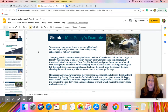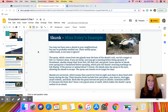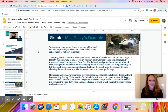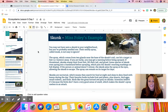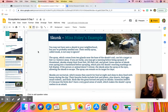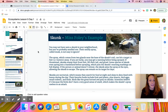You may not have seen a skunk in your neighborhood, but you've probably smelled one. Their smelly spray called musk is not easy to ignore. The spray, which comes from two glands near the base of the skunk's tail, can hit a target 12 feet away.